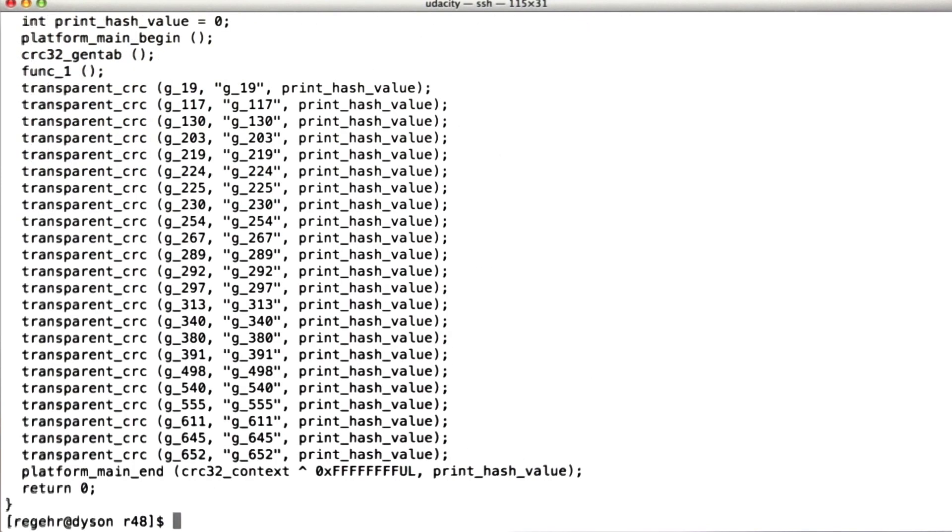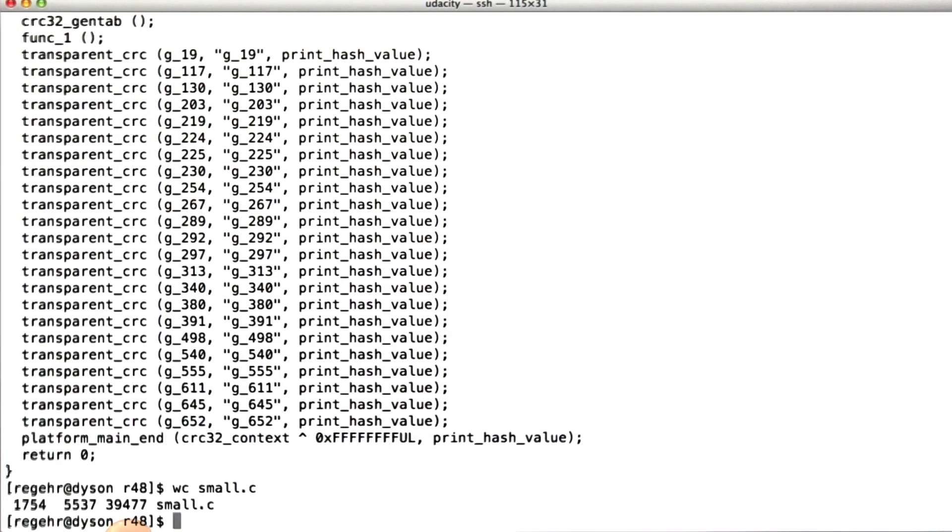We can see that it's kind of big, and if we look at its size, it's about 40 kilobytes. Actually, that's not that big as random test cases go. Sometimes the bugs that trigger compiler crashes are much huger, like hundreds and hundreds of kilobytes. Anyway, so this one's pretty small. That's nice.